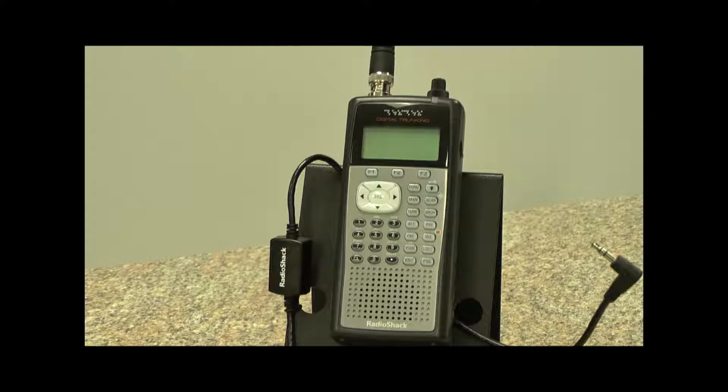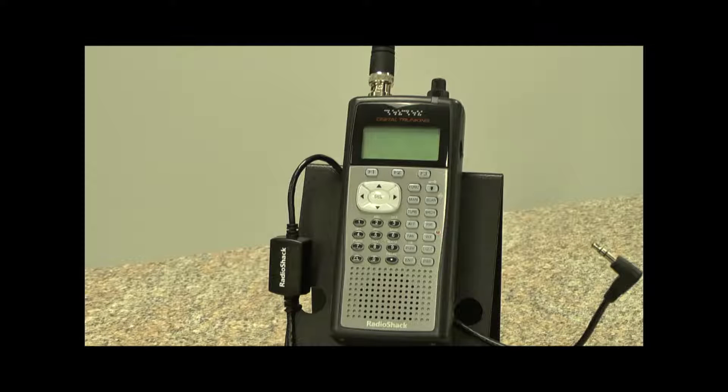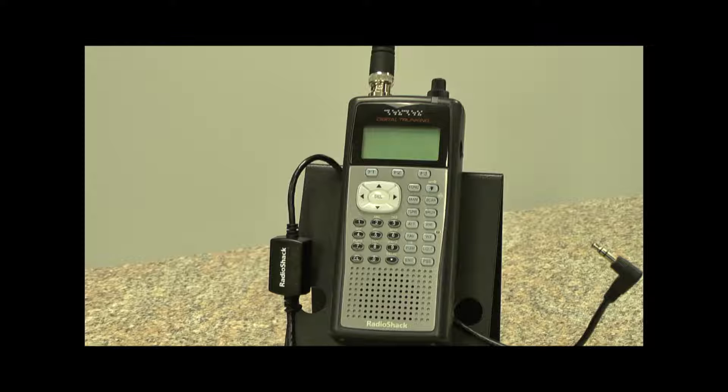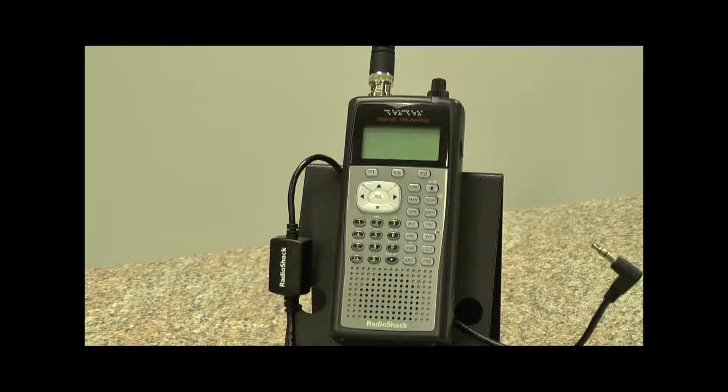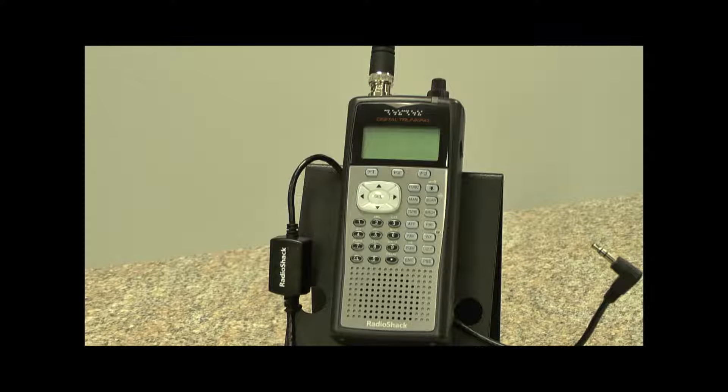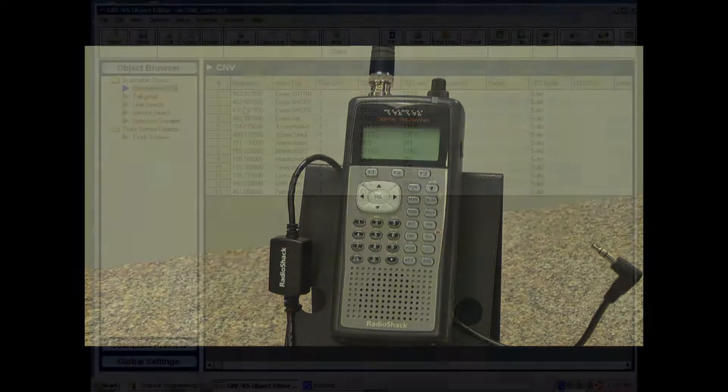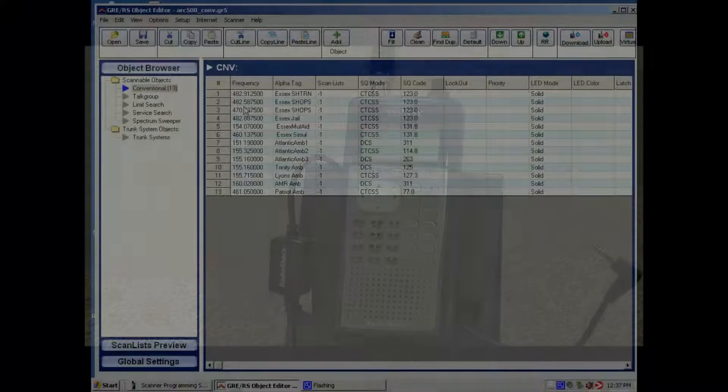Okay, so now we've downloaded the information from Radio Reference into the software. The next step is to upload the information into the scanner.